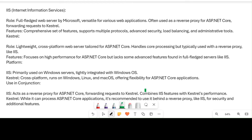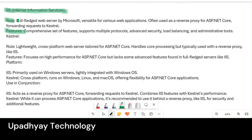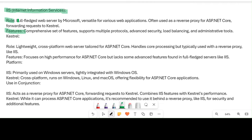We have divided the differences based on roles and features. First, we define what IIS is based on role and feature. IIS is a fully fledged web server developed by Microsoft, versatile and suited for various web applications. It is often used as a reverse proxy for ASP.NET Core, forwarding requests to Kestrel server.